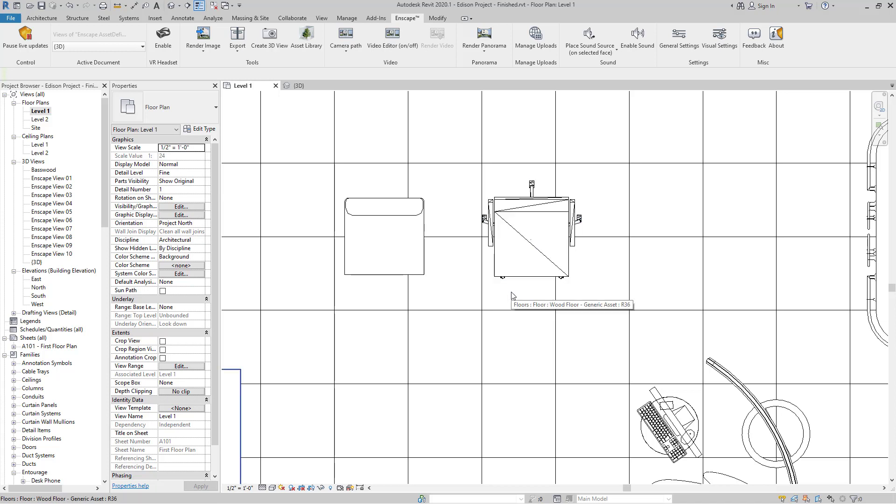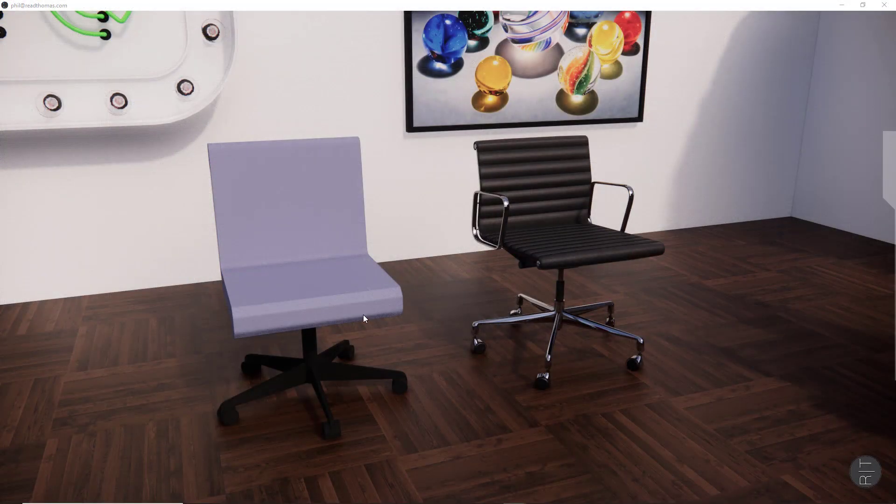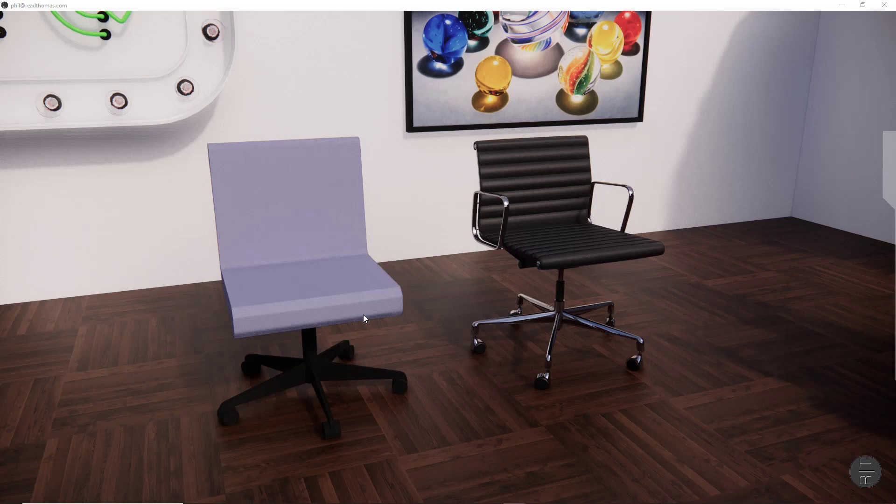The Enscape asset is a little bit tessellated. It has a lot more detail, probably too much detail for a nice and clean document set. But let's look and see what they look like inside of Enscape. Inside of Enscape, the Revit chair obviously looks like a chair, but there's not much emotional quality to it, where the Enscape asset on the right looks absolutely fantastic.